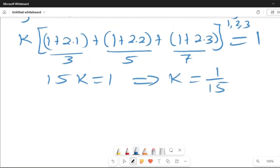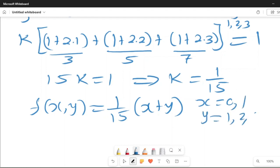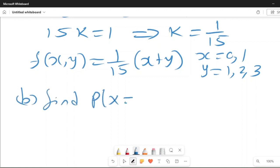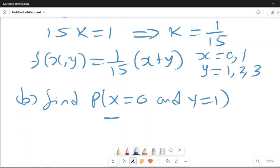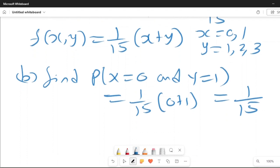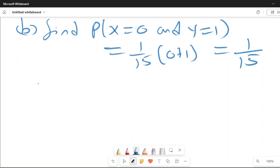We can now compute specific probabilities. For example, the probability that x=0 and y=1 is 1/15 times (0+1) = 1/15. We can also construct a joint probability table, putting the values of x and y to display all joint probabilities.